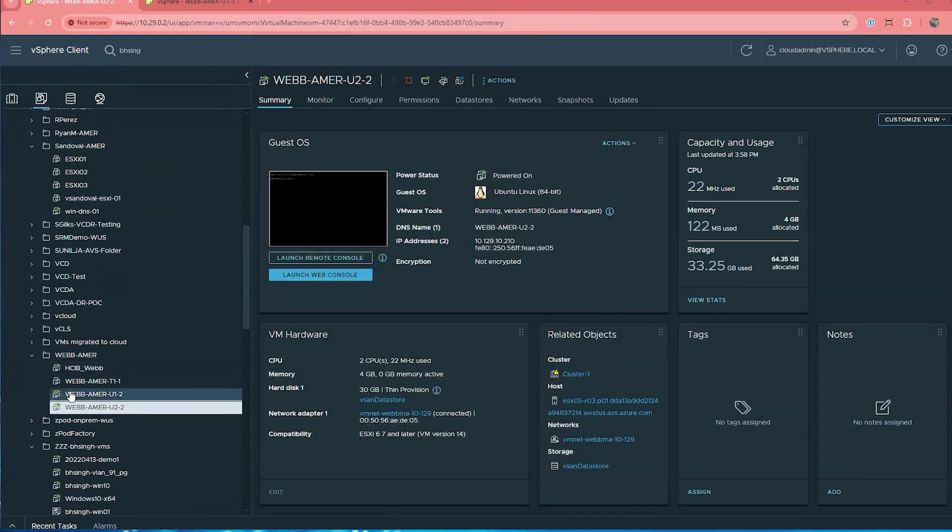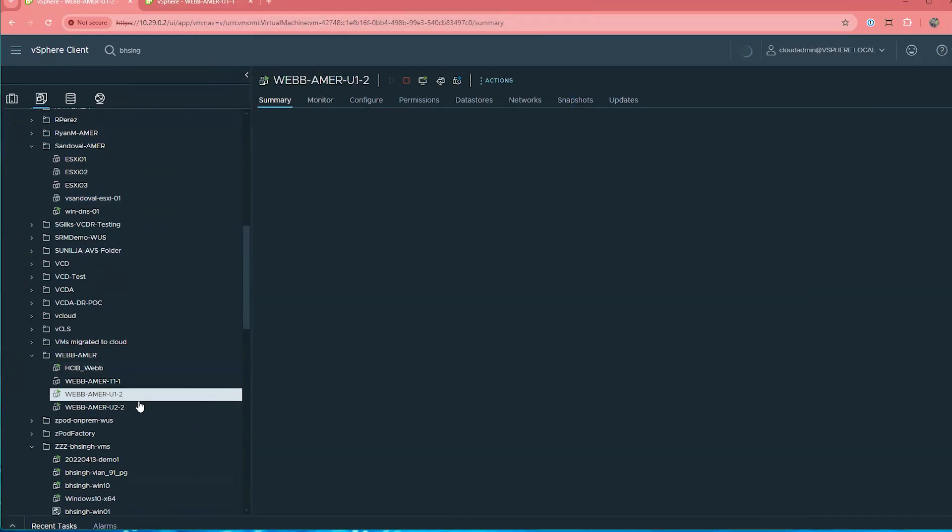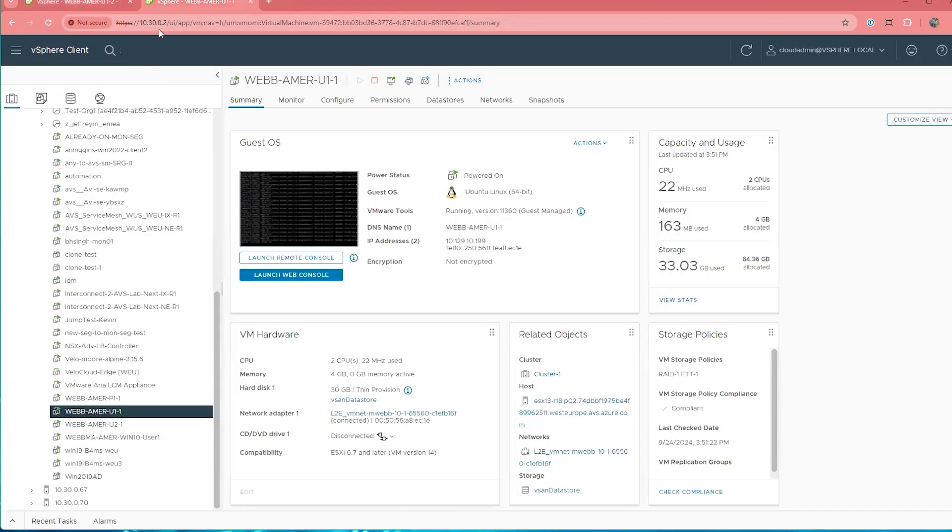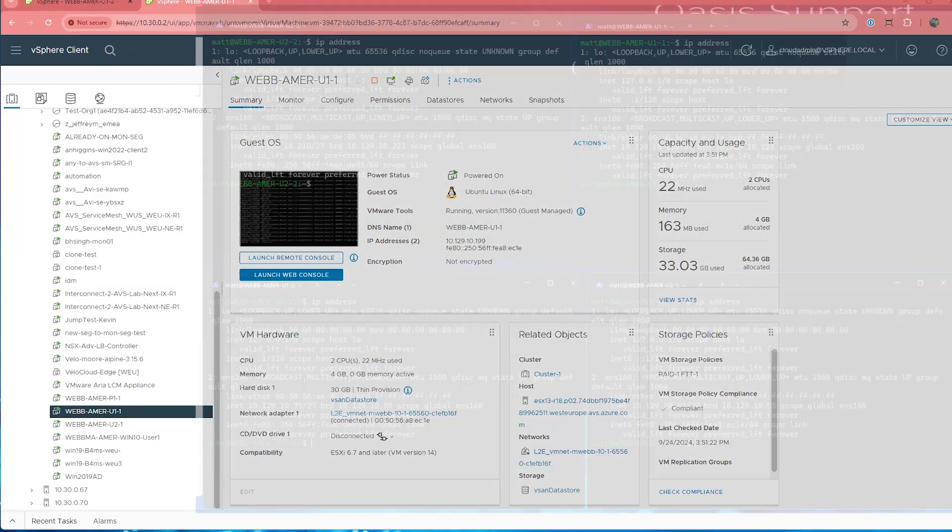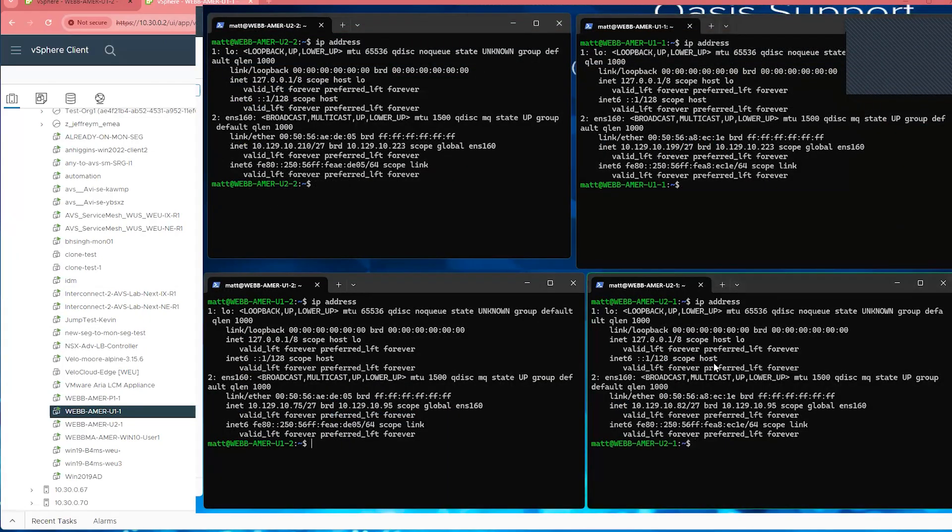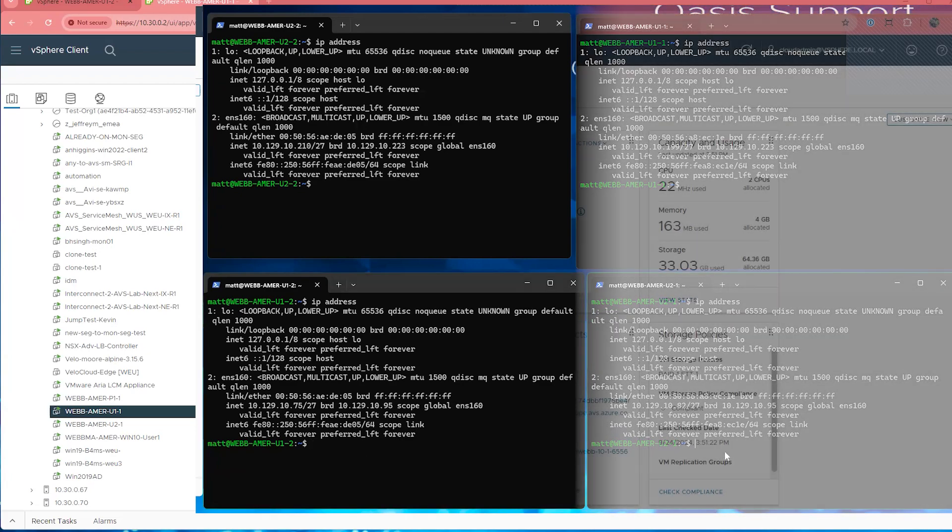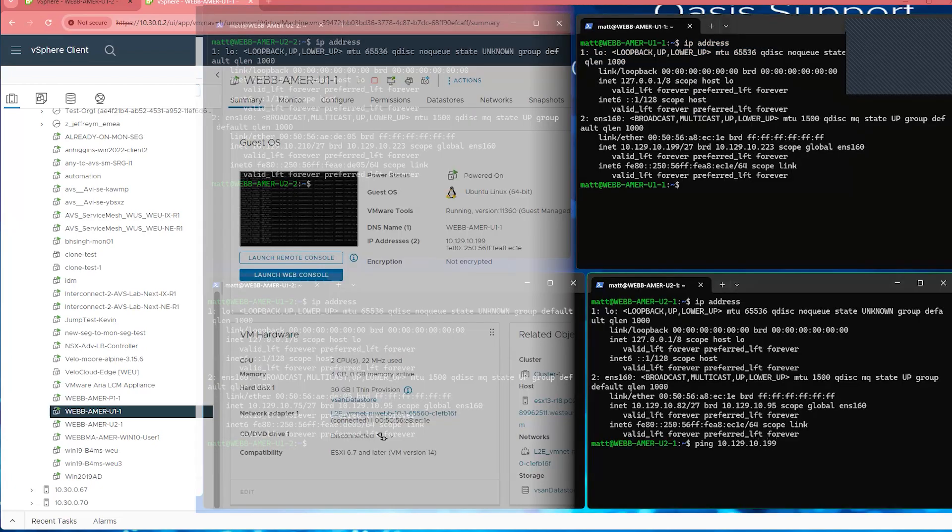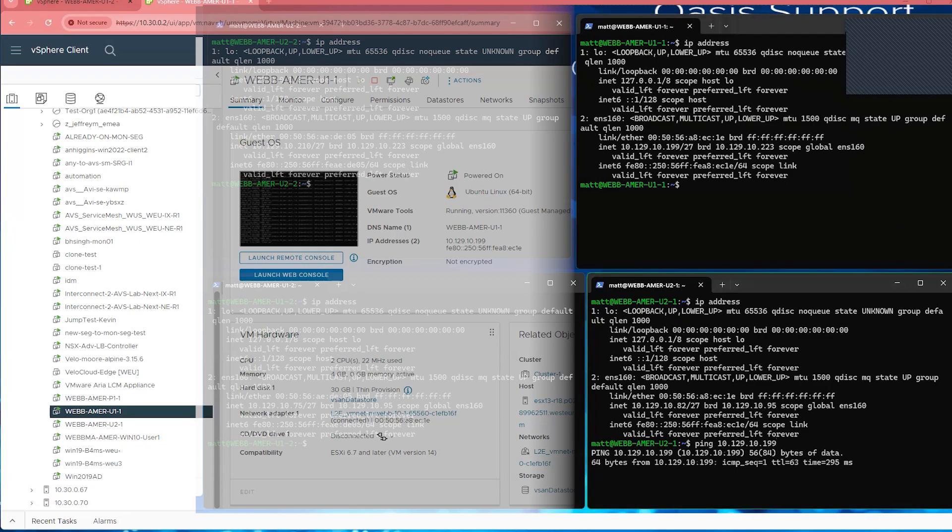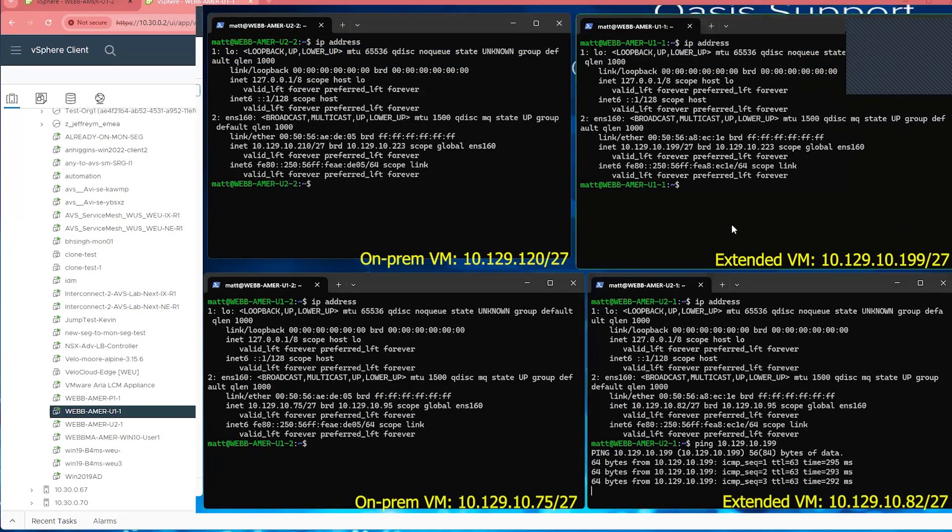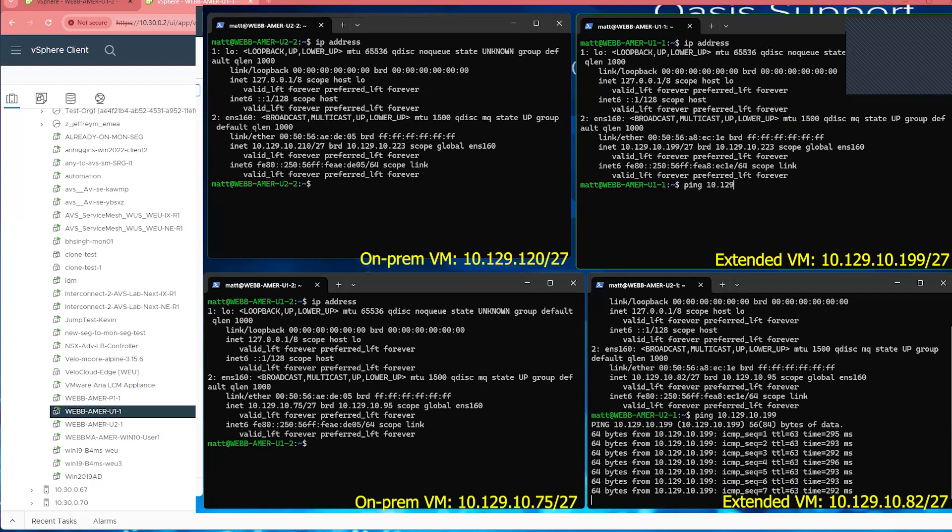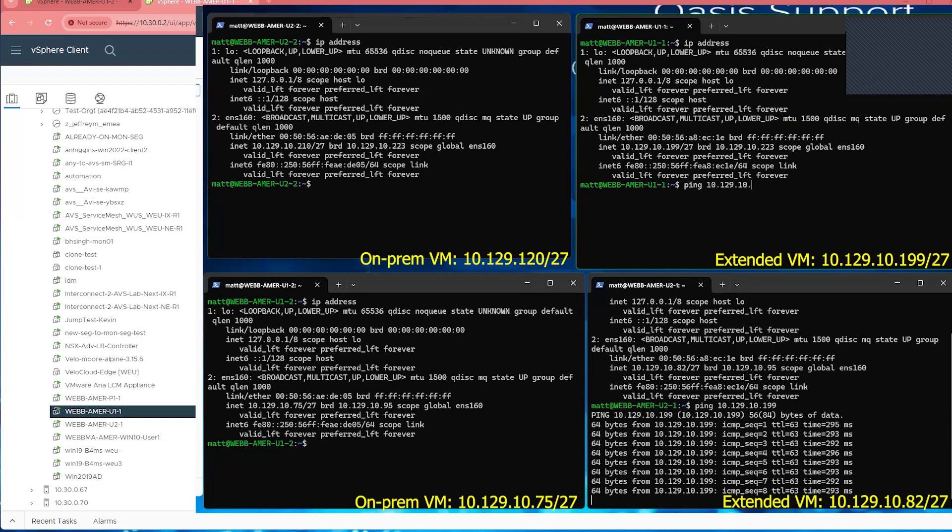You can see that I have SSH sessions already connected to these Linux boxes and you can see their IP addresses associated with it. I also have another tab open, which is going to be the vCenter tab for West Europe. So the West US location is in dark mode and the West Europe location is in light mode, so we can separate the two vCenters and I'll show you the IP addresses for these virtual machines as well. So again, now we have two virtual machines on-prem on two different networks and then those two networks are extended and we have two virtual machines on the other end of those extensions as well.